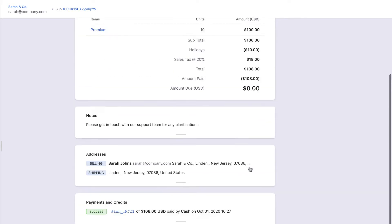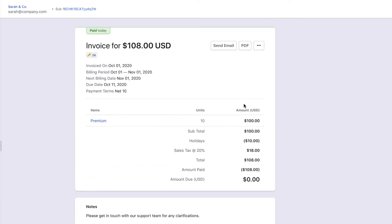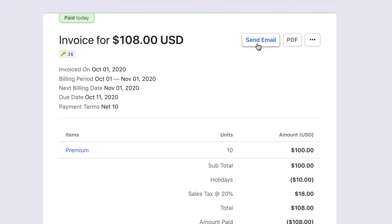You can send an email to the customer attaching this invoice with the Send Email button. Click PDF to generate a PDF view of the invoice.